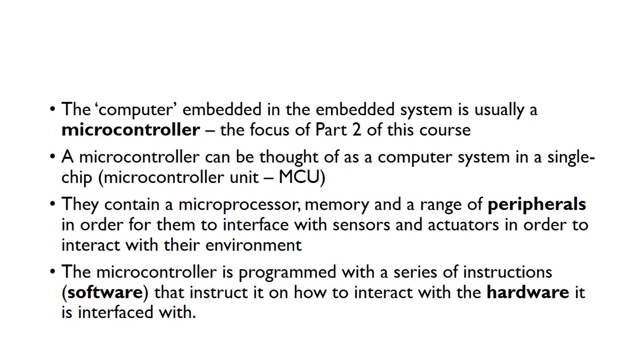The computer embedded inside an embedded system is usually a microcontroller. Microcontrollers are the focus of part 2 of this course. A microcontroller can be thought of as a computer system in a single chip, so we often see them called microcontroller units or MCU.